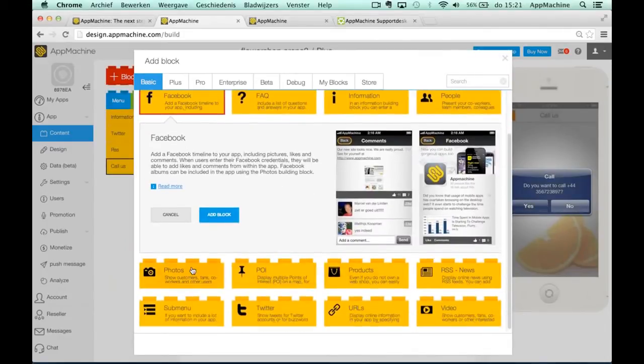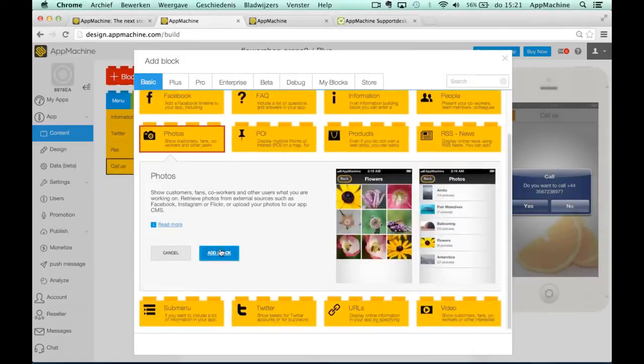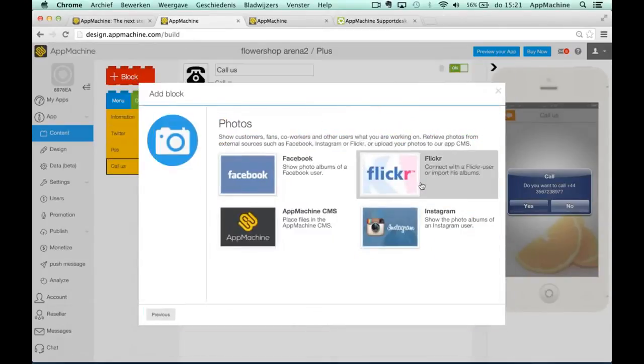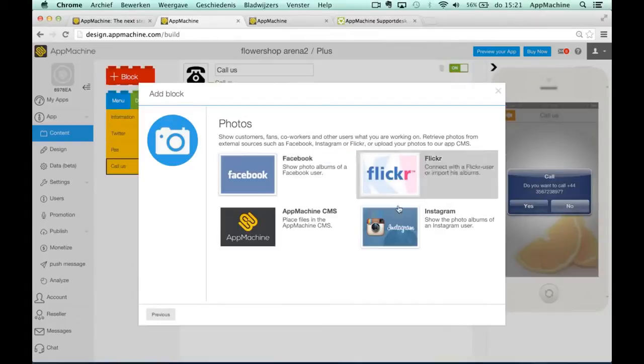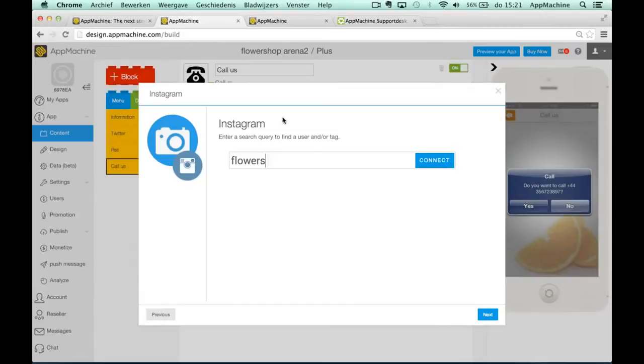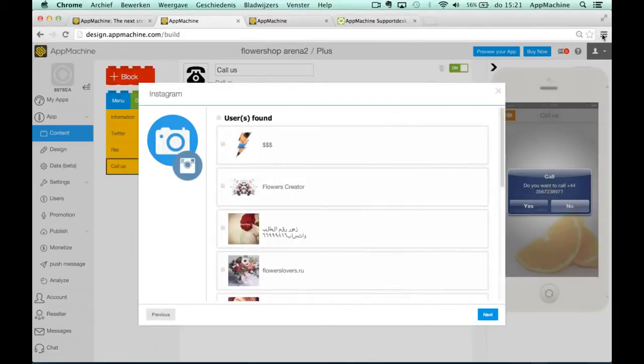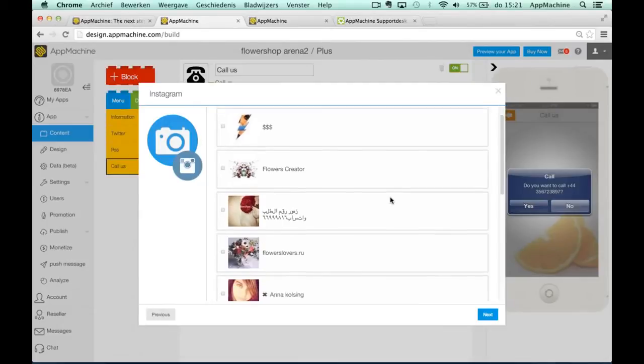What we will now do, we will add a photo block and you can use different data sources to get your photos from. So if I choose Instagram and hit the search query flowers, here you see the screen again. And I entered the search query flowers.